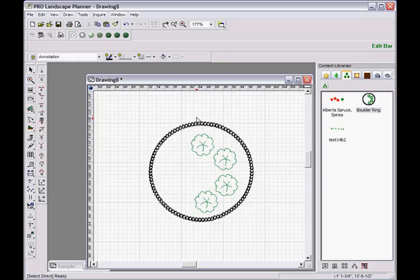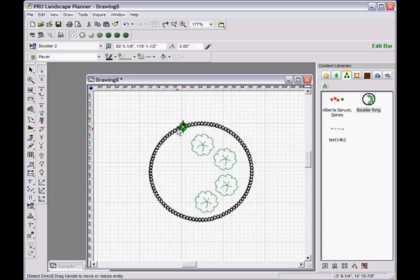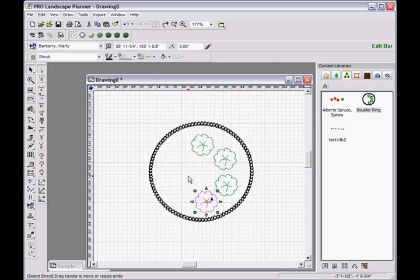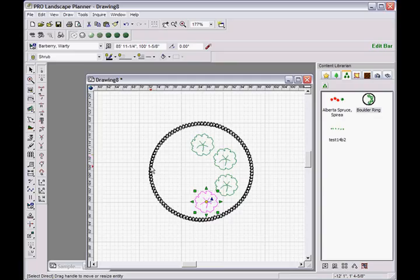Okay, and you can see here that the boulders are individually selectable and so are the shrubs. The significance of that is that we saved it as a group, a grouping of an assembly, but ProLandscape keeps track of all these items so that when we're ready to create a proposal all the items will be itemized on the proposal and not saved as a single grouping. And that's how we create assemblies within Planner.